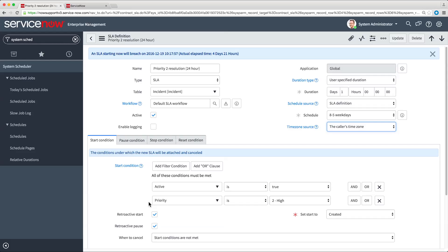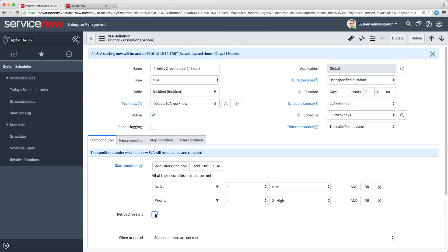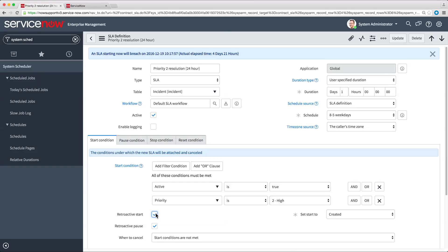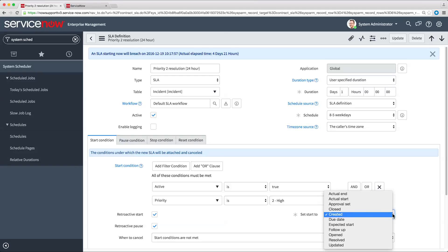If the retroactive start field is clear, the start date and time for the SLA clock will be when the SLA was created. If the retroactive start field is selected, the start date and time for the SLA will be the value of the selected field in the task record. Here, the start time is when the incident was created.